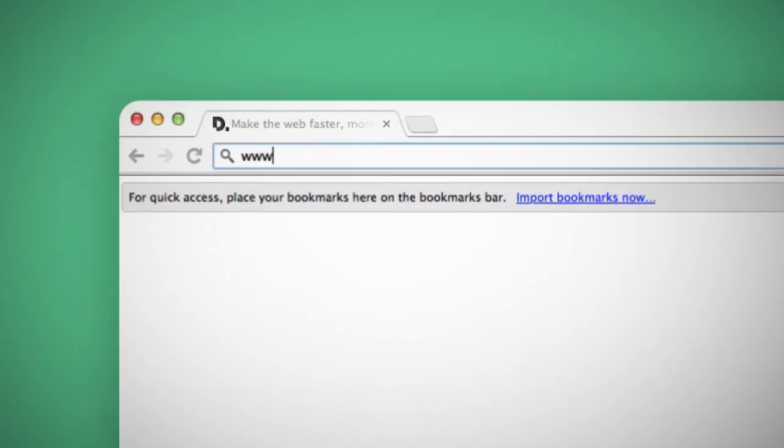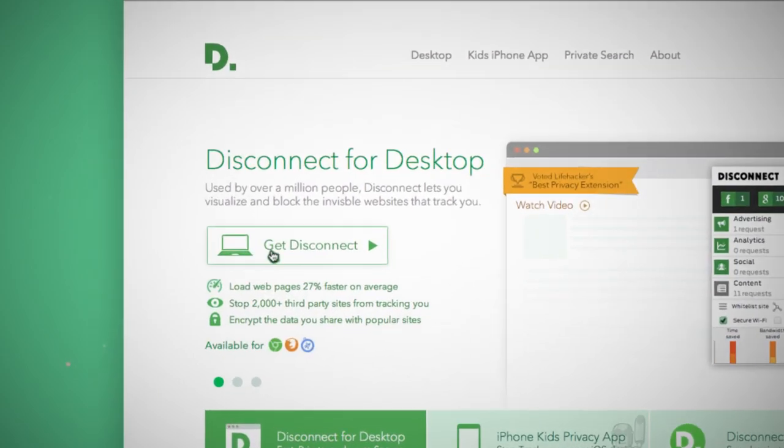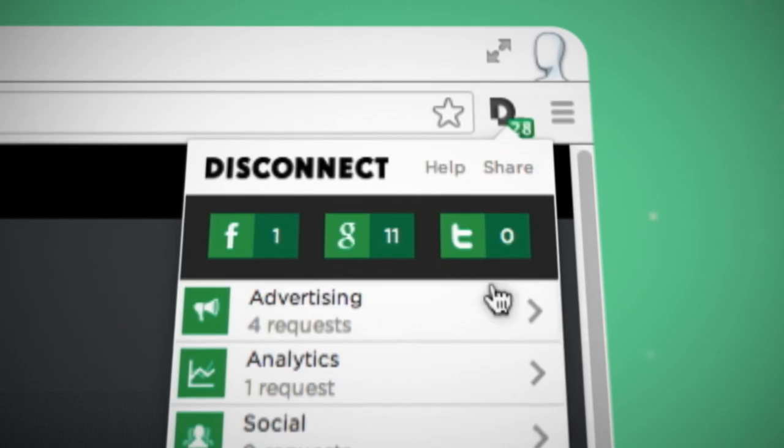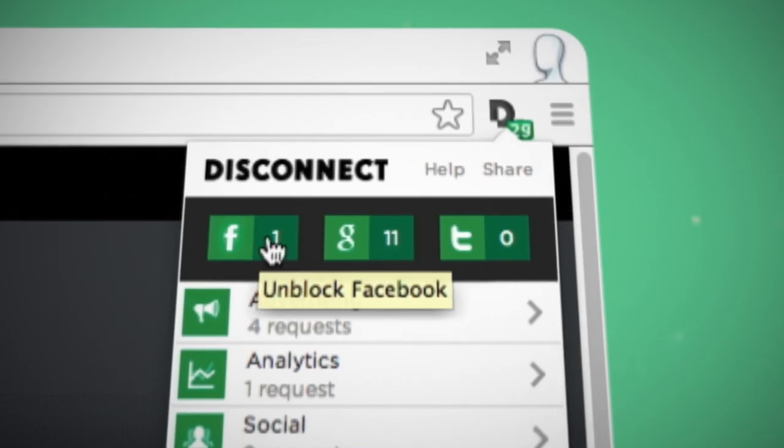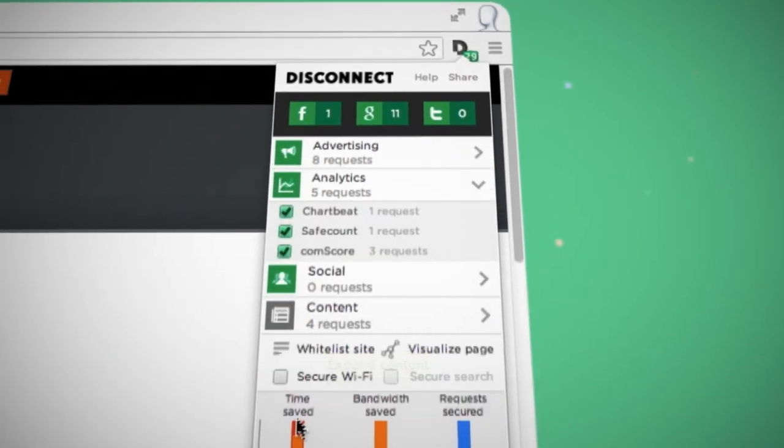Also, be sure to check out Disconnect's original app, which stops 2,000 sites from tracking your browsing, encrypts the data you share with popular sites, and loads the pages you go to 27% faster.